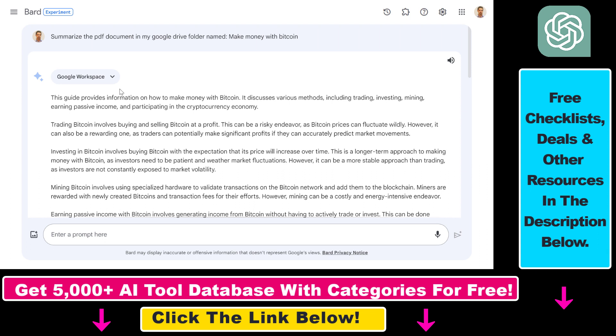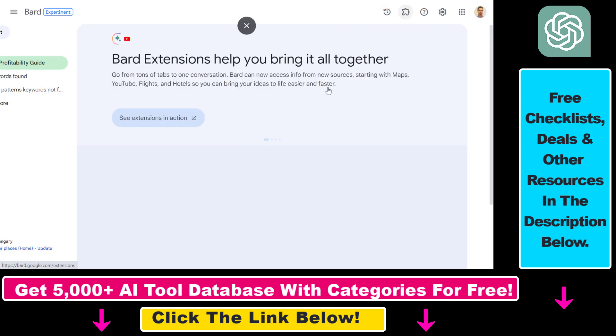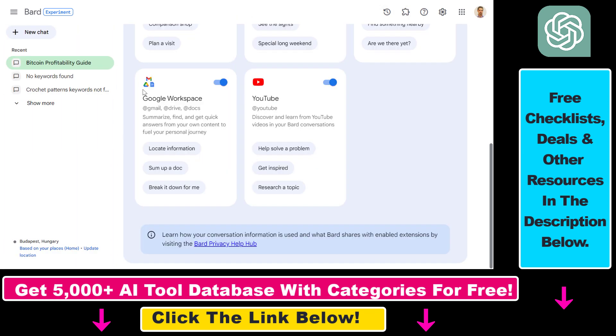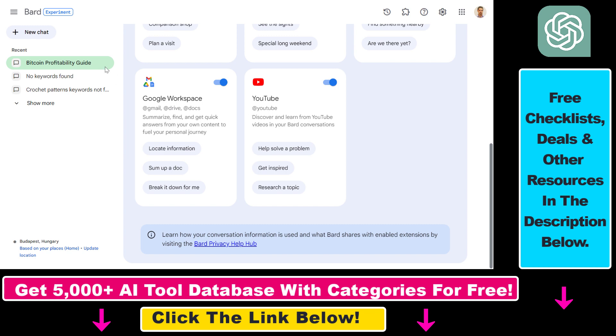What you have to do if you want to summarize a PDF document is first upload it to your Google Drive folder. Before that, make sure that if you click on extensions here in your Google Bard account, Google Workspace is enabled because by default it is not. So you have to turn this toggle on to be able to use the Google Workspace extension in Google Bard.